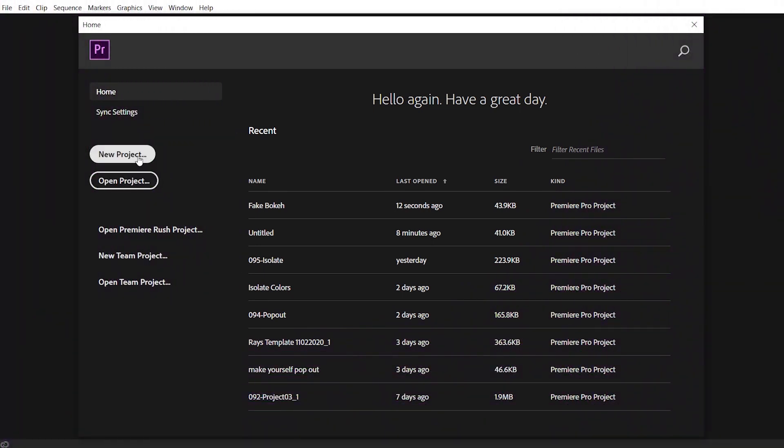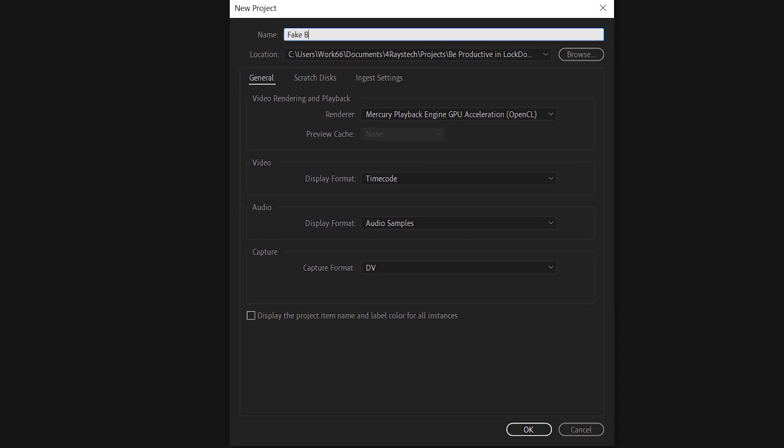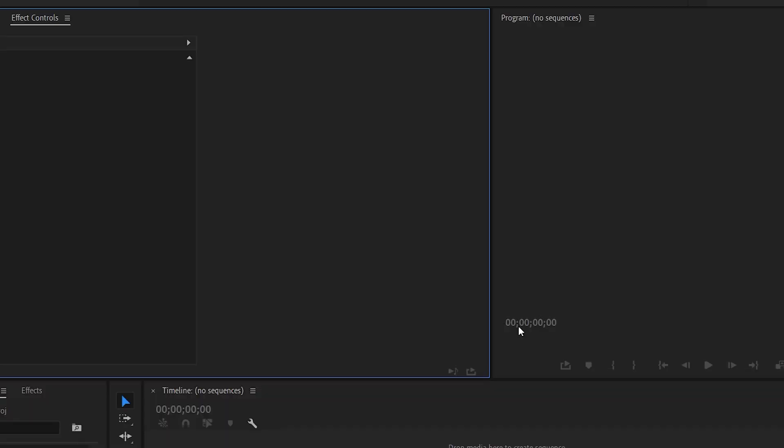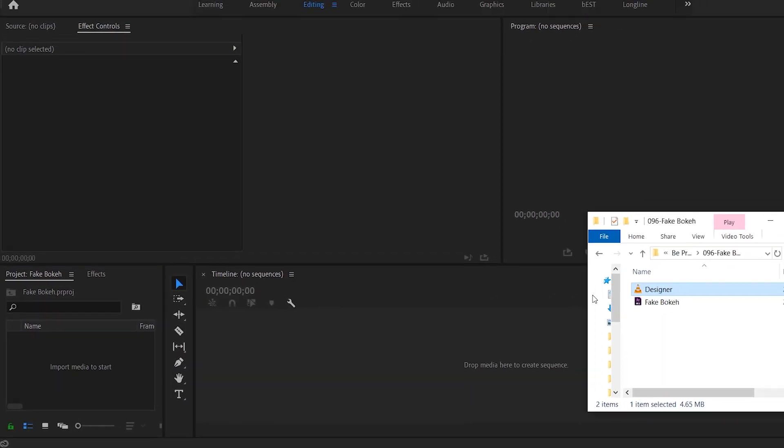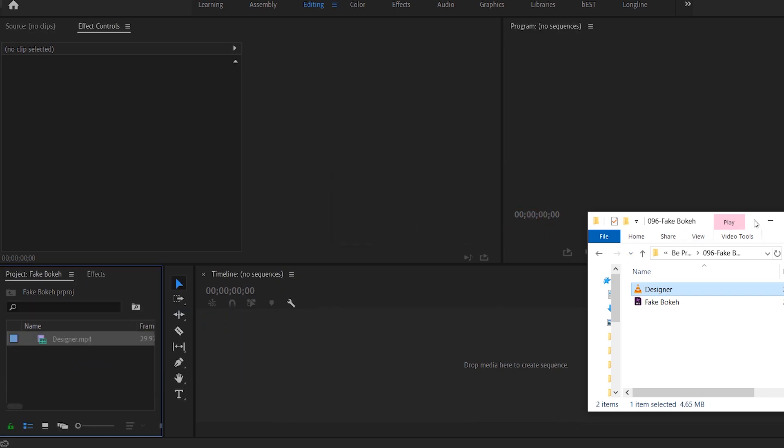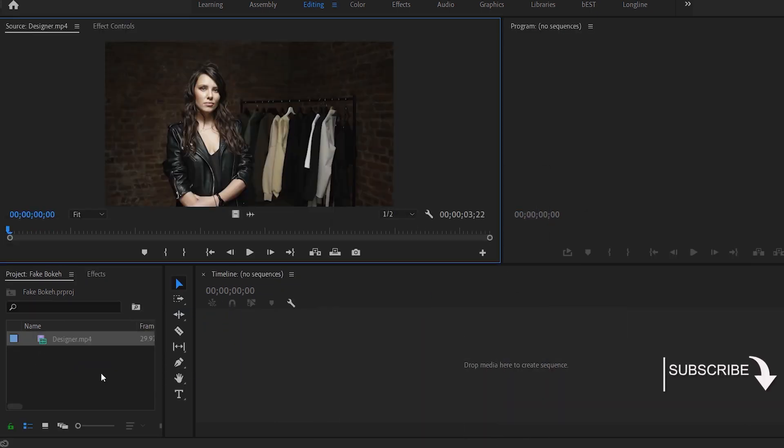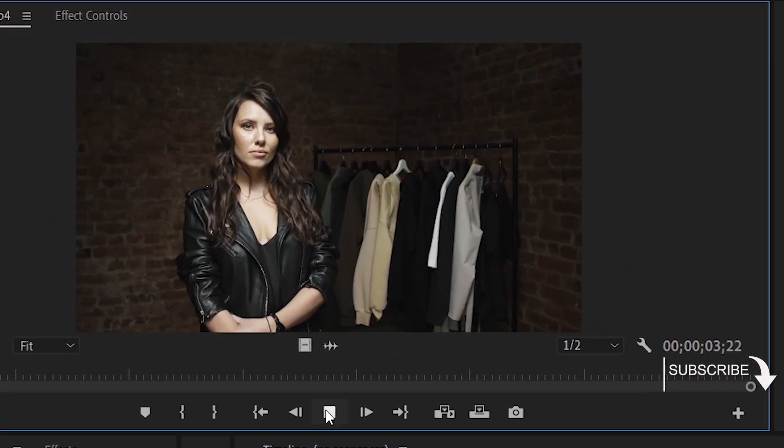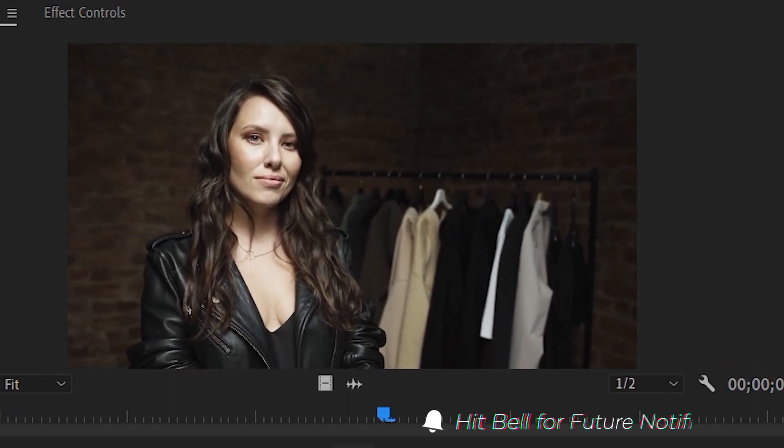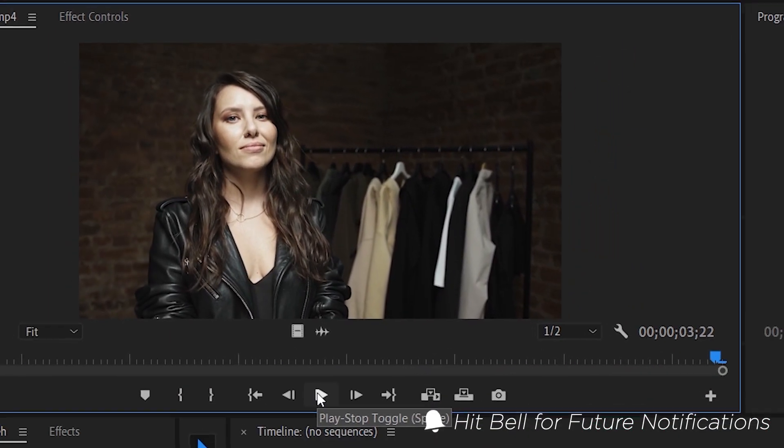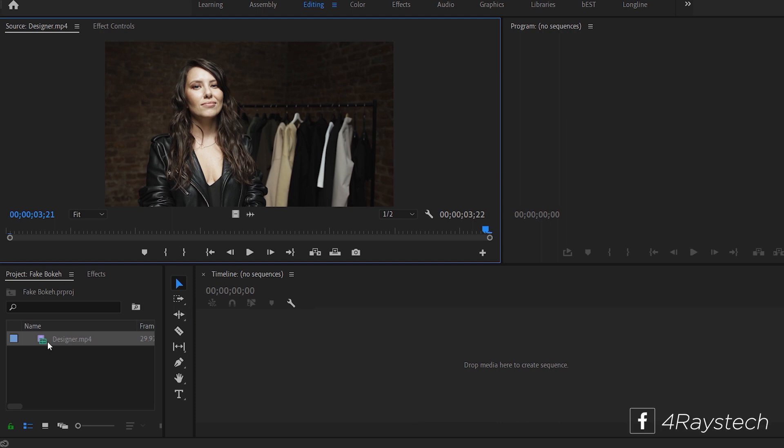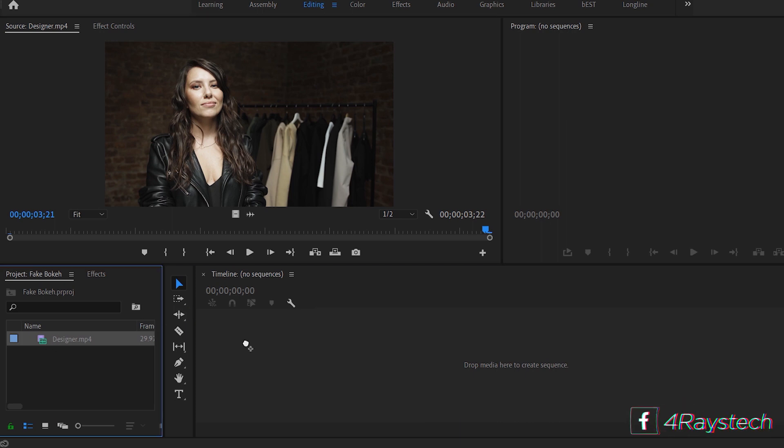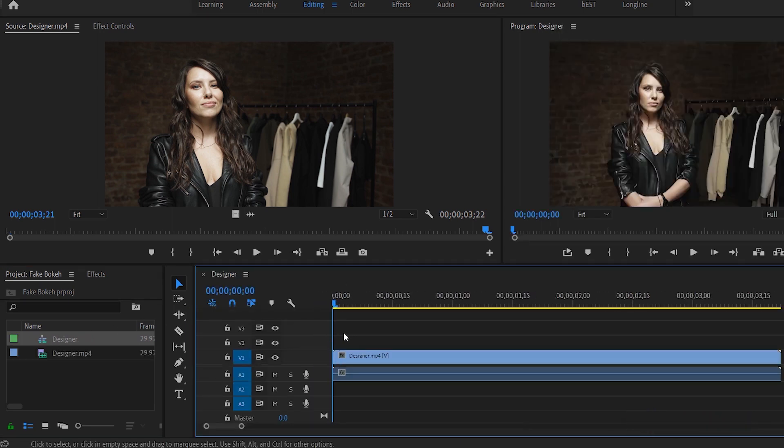I'm going to be naming it Fake Bokeh. There is our clip that we will be working on today. Short and simple clip. Let's drag it over to our timeline and get rid of the audio.